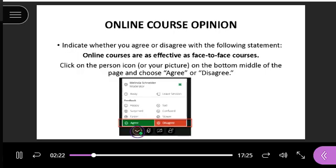We're going to start out with a little icebreaker. I want you to indicate whether you agree or disagree with the following statement: 'Online courses are as effective as face-to-face courses.' To do this, you'll click on your face icon in the bottom middle of the screen, or the person icon, and then click on Agree or Disagree.